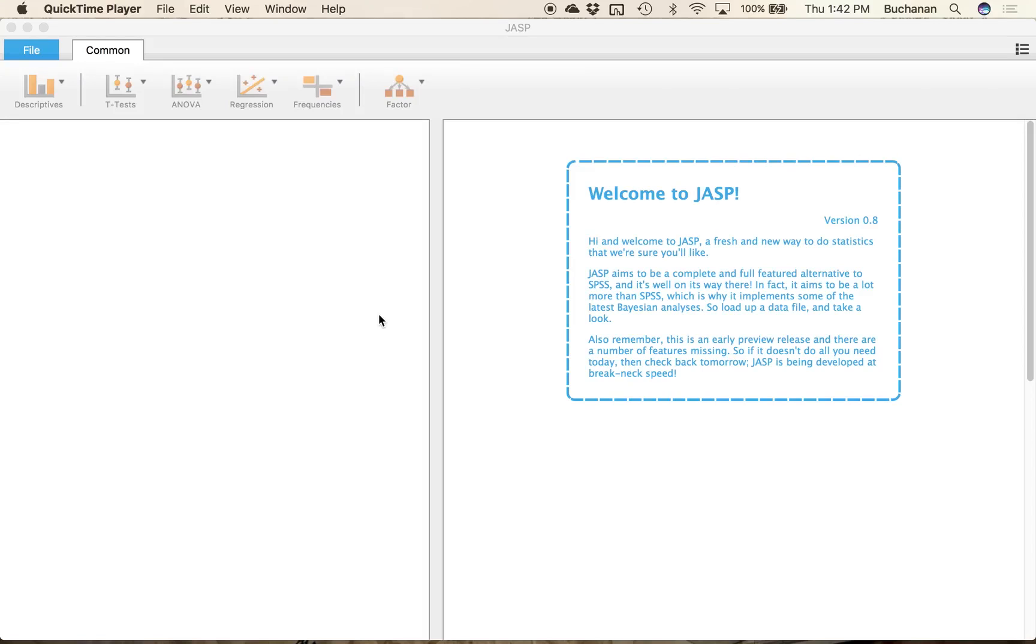Alright, so you just finished watching the video on the lecture on descriptive statistics. How do you actually create those statistics now?